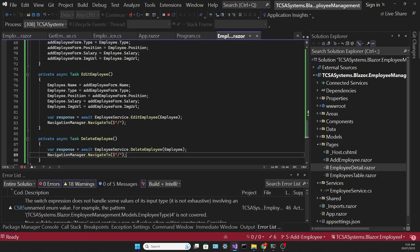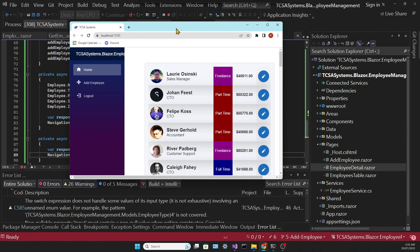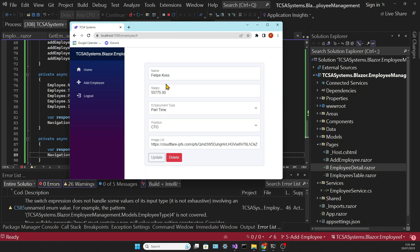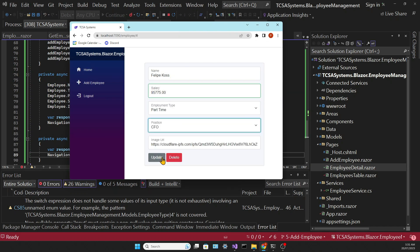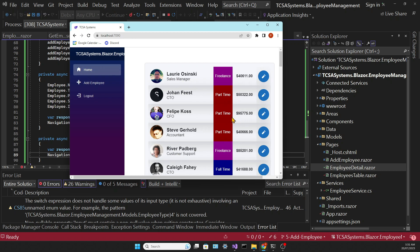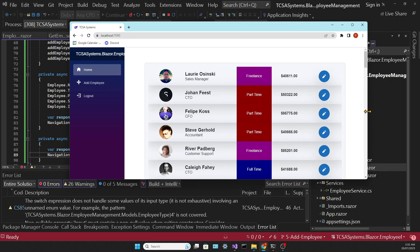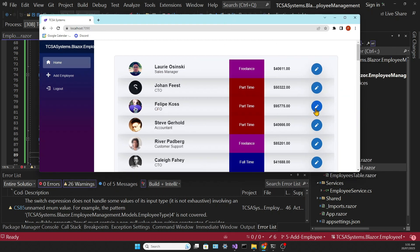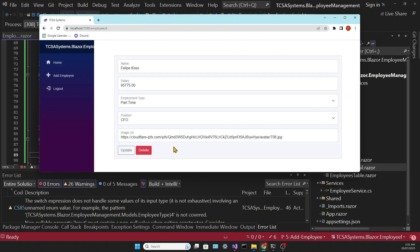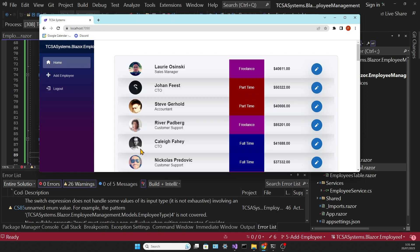So we can test to see if it works. Let's try to update Felipe. So we're going to give him a raise and change his position to CFO. And it works. Then let's try and delete him. And he has disappeared from the table. And you can try the same with other employees.